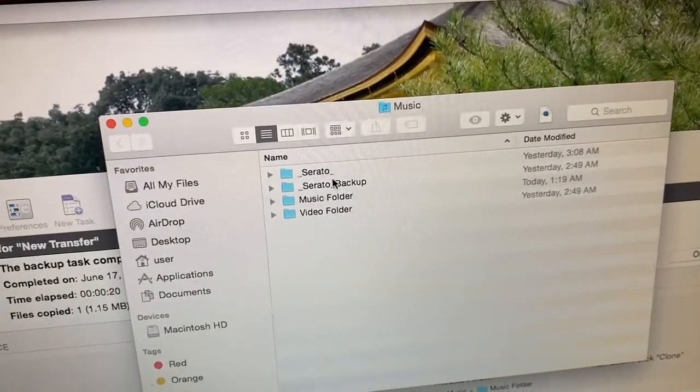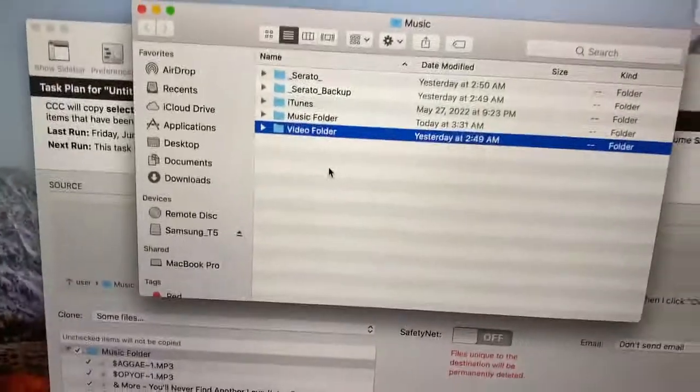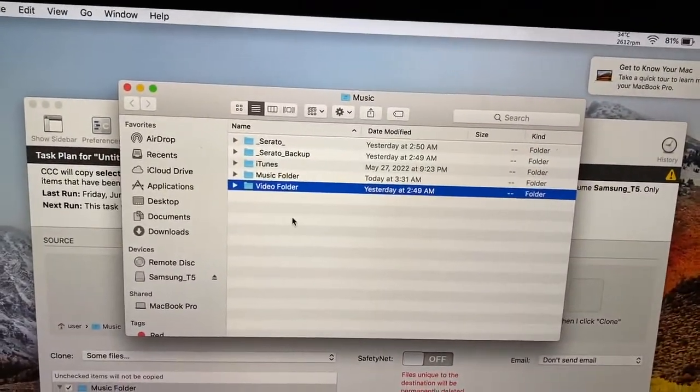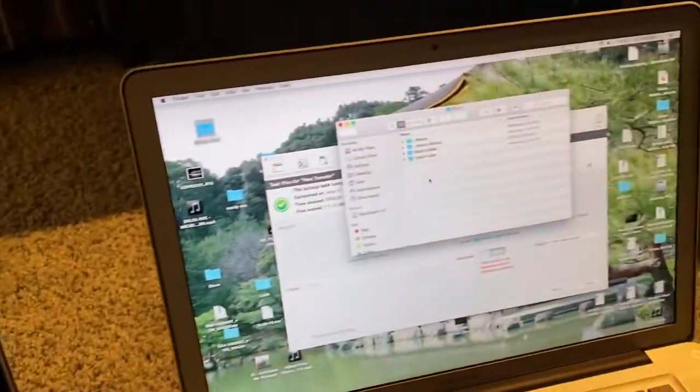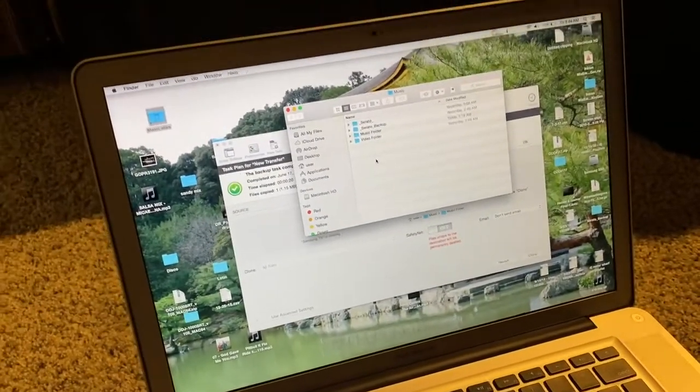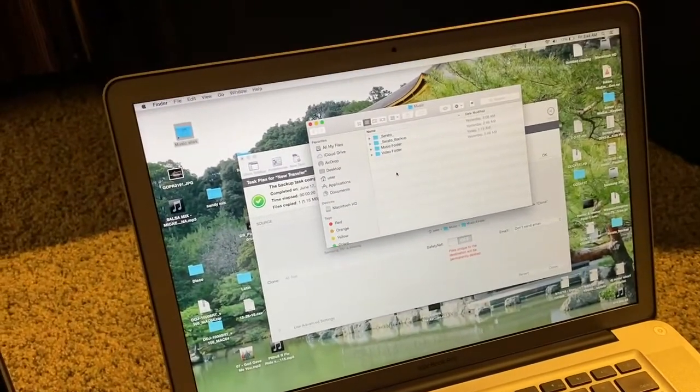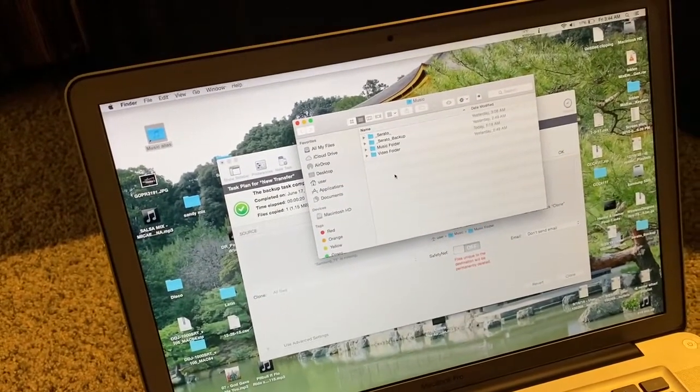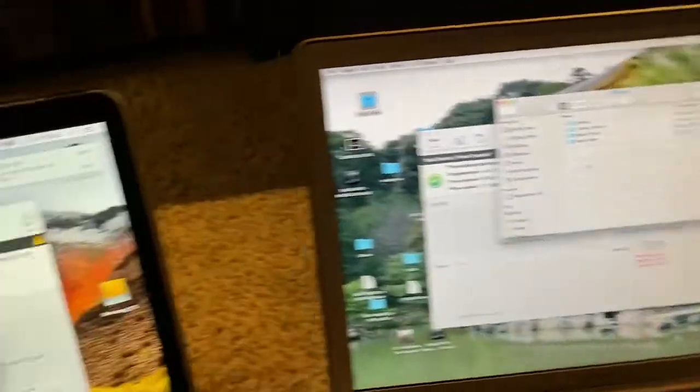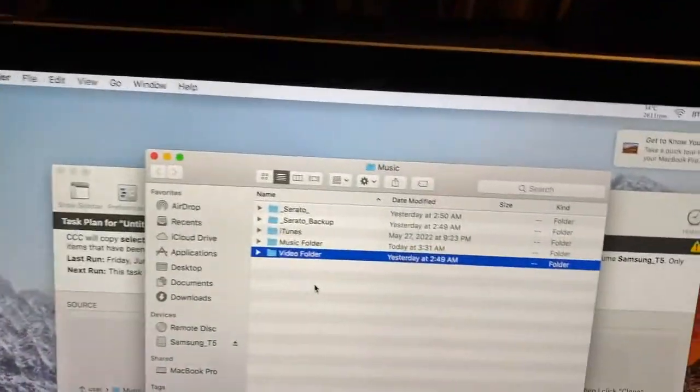Music, Serato, Serato backup. The reason for this is so that when you open up Serato on the backup laptop, you will not have to press relocate lost files or anything like that. It's just going to work exactly how this one is working.